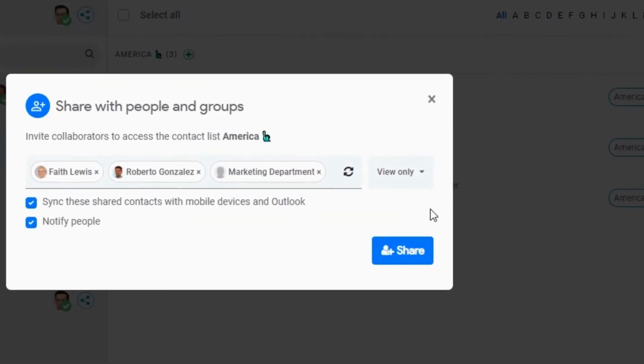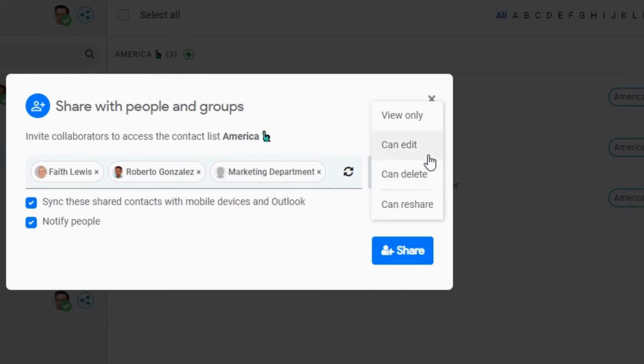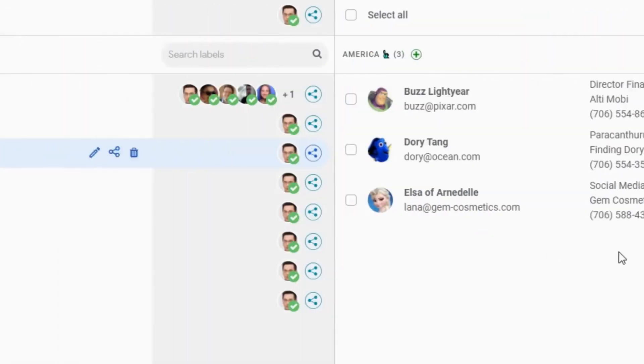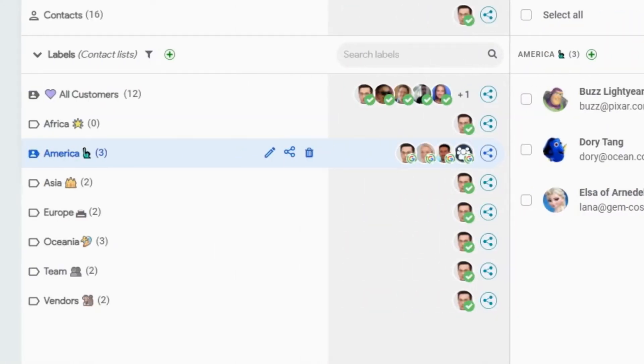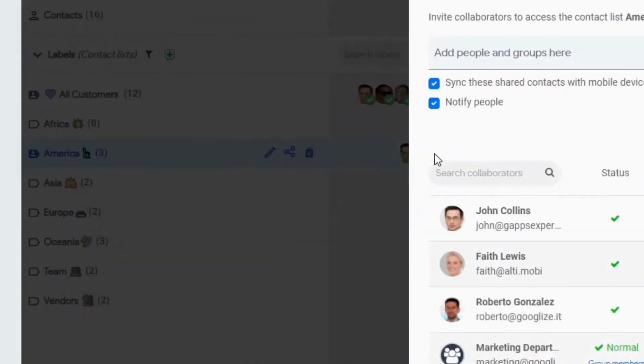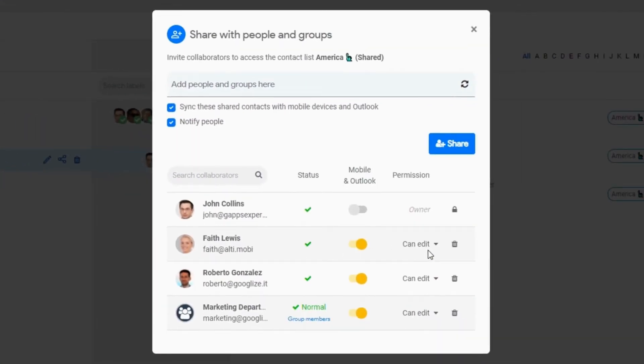I decide if they can just view the contacts or also modify them or add new ones. Now, this contact list is synchronized with these users, and I can view and modify their access permissions in one click.